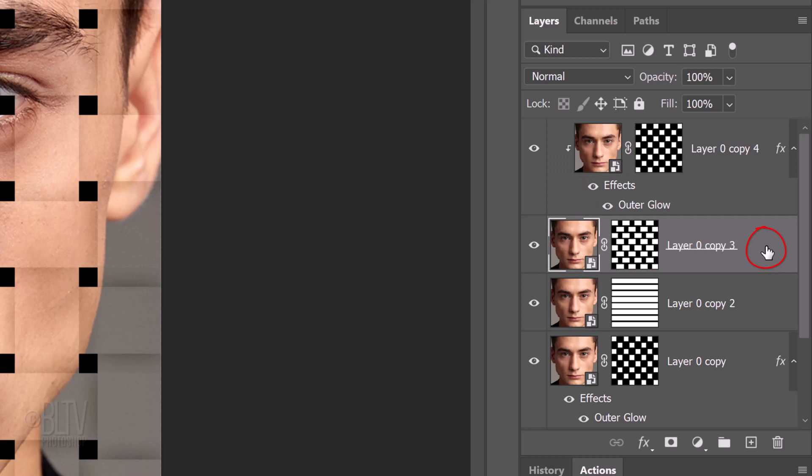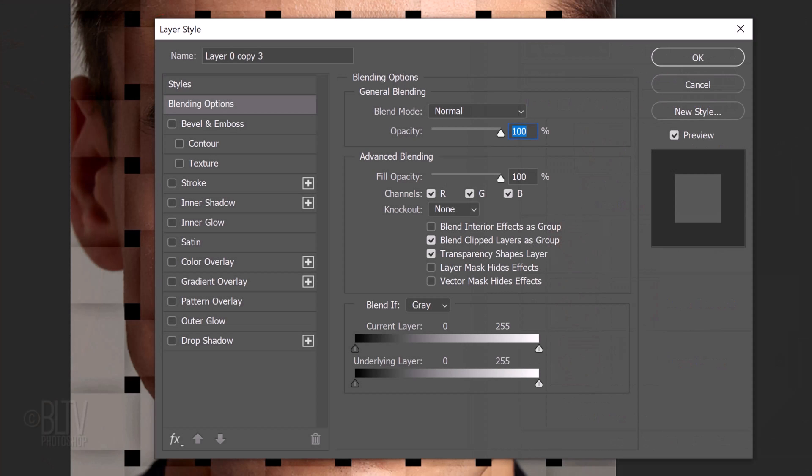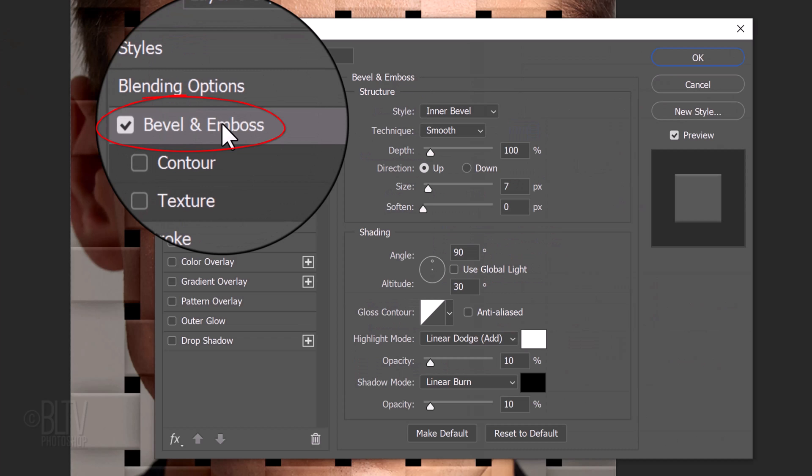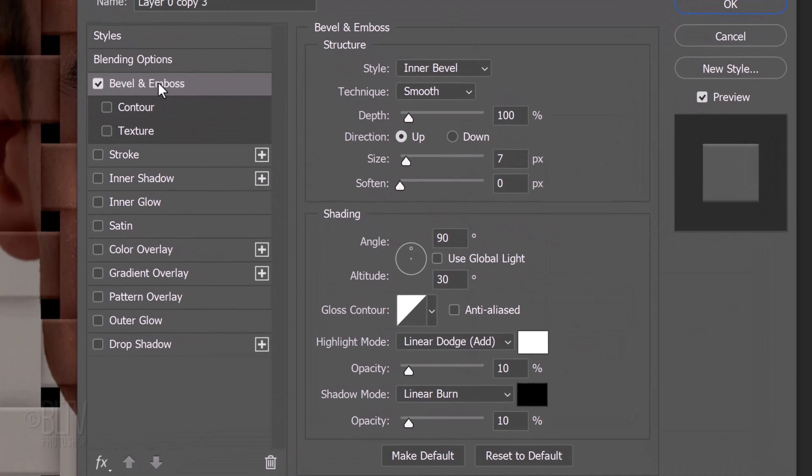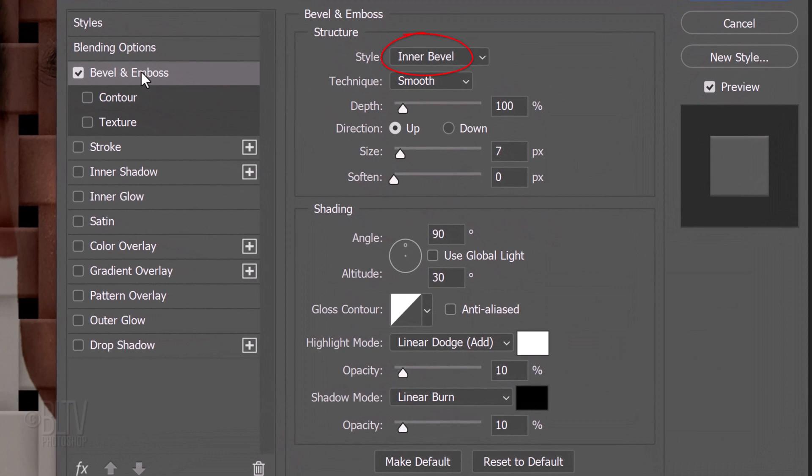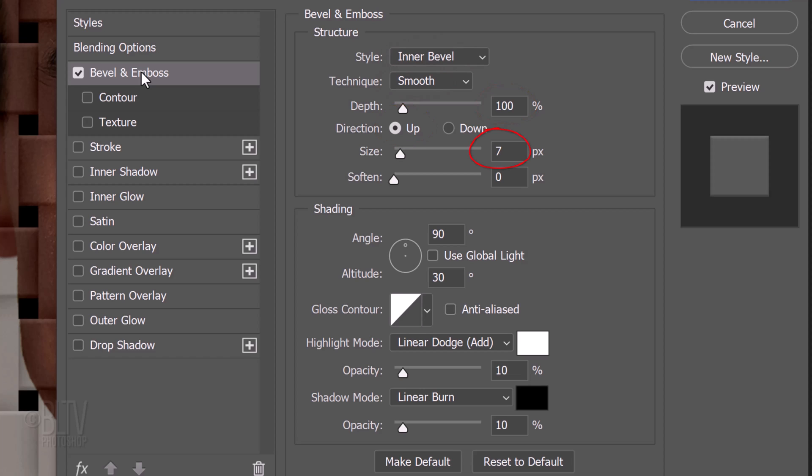Double-click an empty area of the second layer from the top to open its Layer Style window. Click Bevel and Emboss. The Style is Inner Bevel, the Technique is Smooth and the Depth is 100%. The Direction is Up, the Size is 7 pixels and the Soften is 0. Uncheck Global Light, make the Angle 90 degrees and the Altitude 30 degrees. The Gloss Contour is Linear.